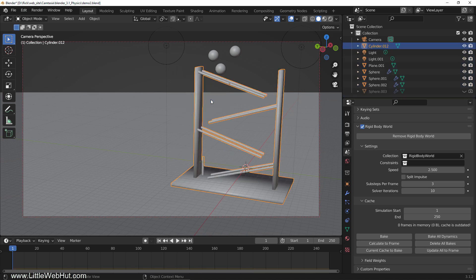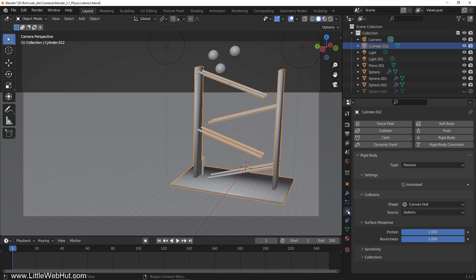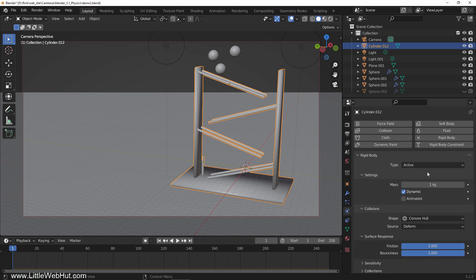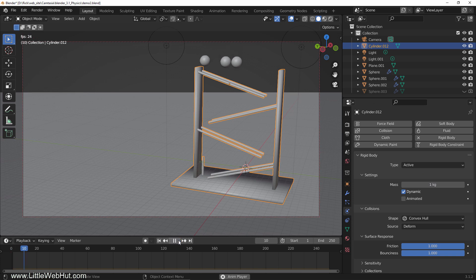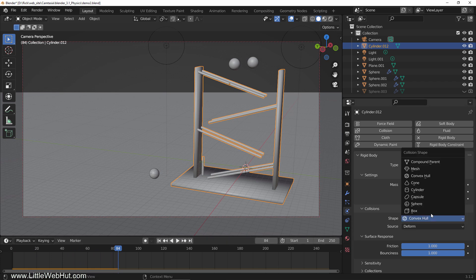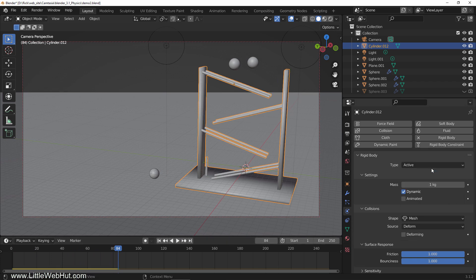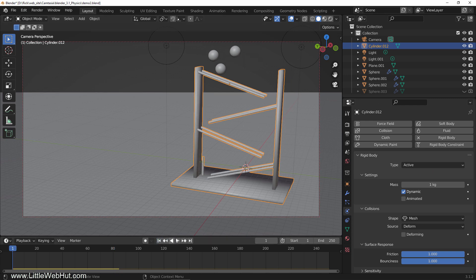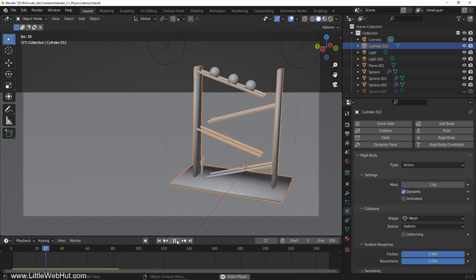Now that these are joined together, switch to the physics tab and set the rigid body type to active. When I play this, you'll see that the balls just bounce and roll on the top. That's because the shape is set to convex hull. So change the shape to mesh. Now when I play it, the balls follow the shape of the wooden frame.